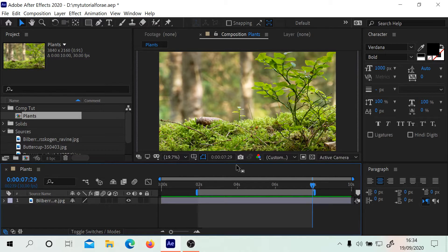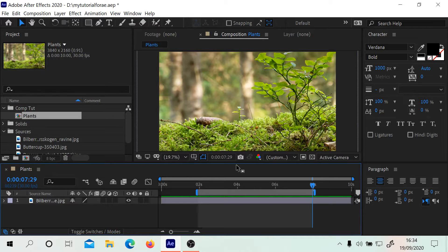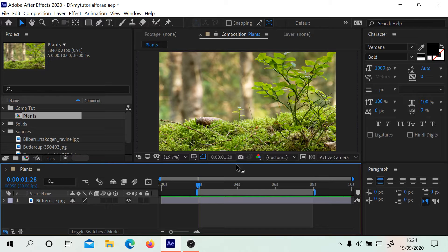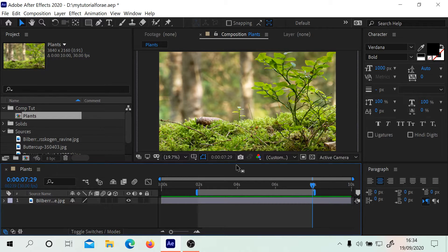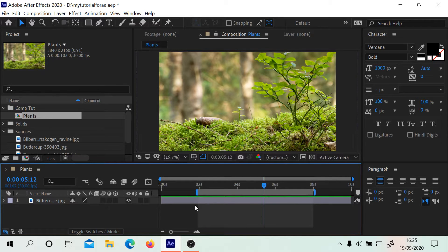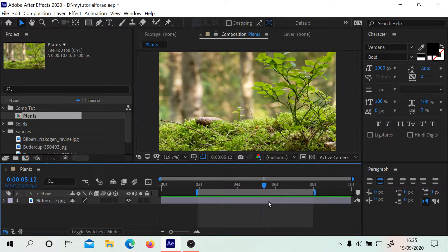What we can then do is use the Home and End keys again. Shift and Home gives us the beginning of that work area, and Shift and End will be the end. If we wanted to reset to the length of the clip, all we need to do is double click on it.